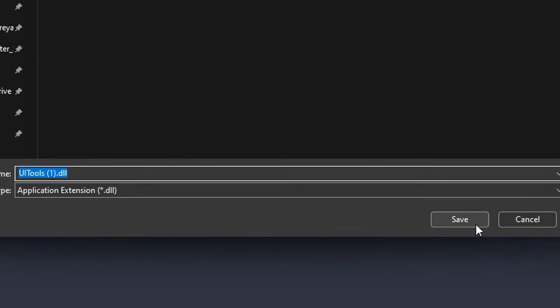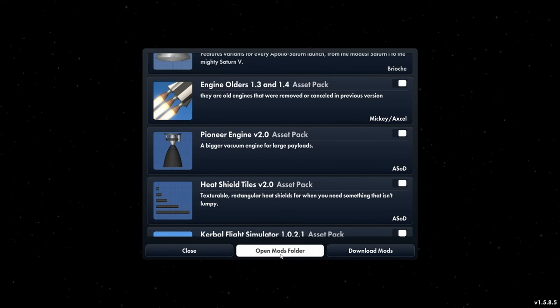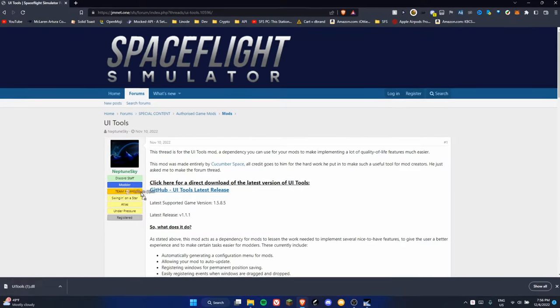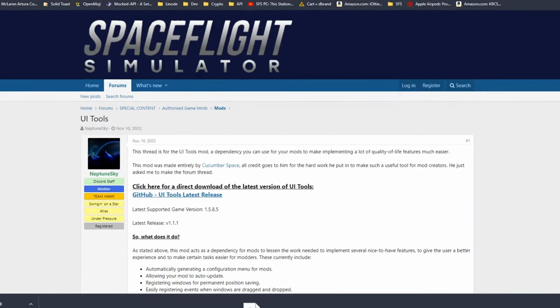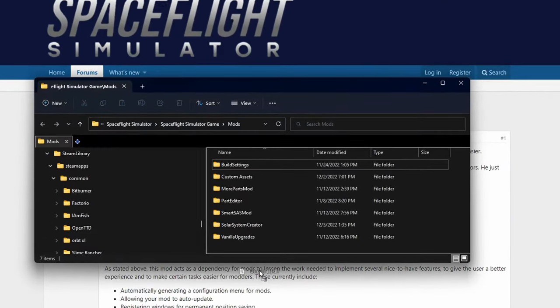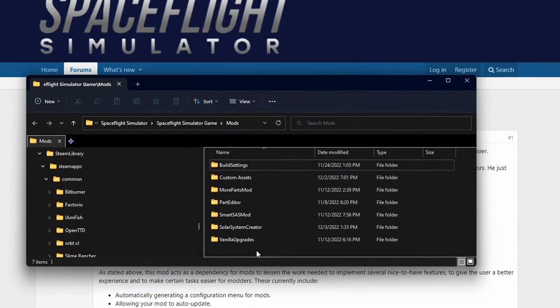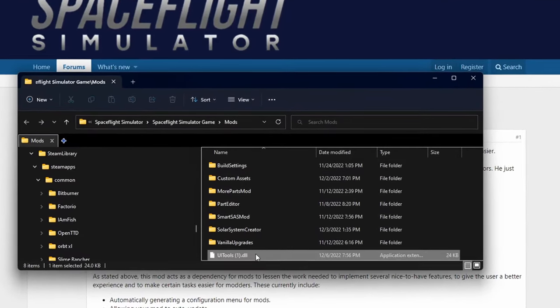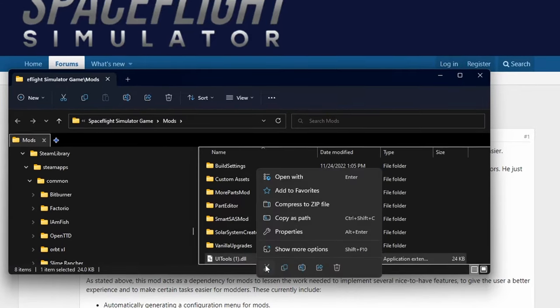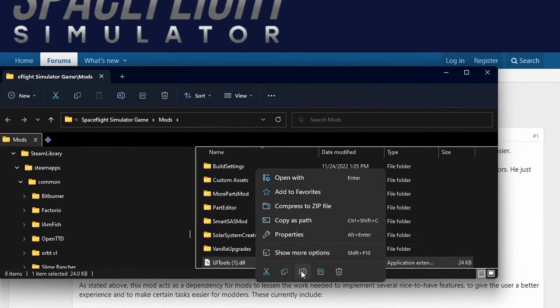To open the mods folder, click on open mods folder while in the mod loader menu. If it is a file that ends with DLL, then drag it into the mods folder.